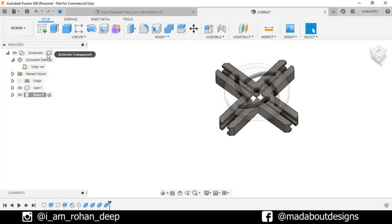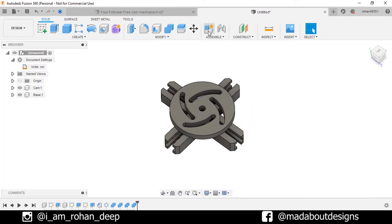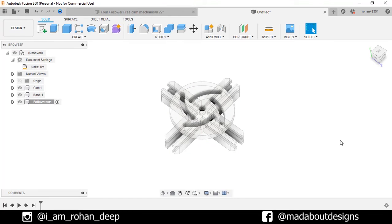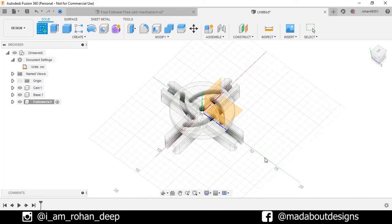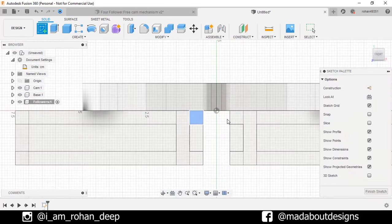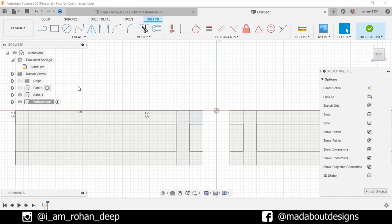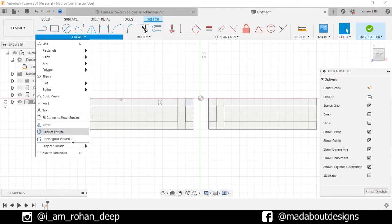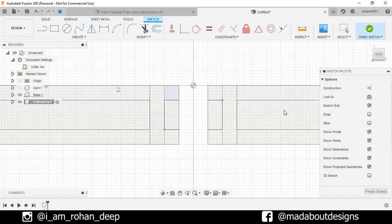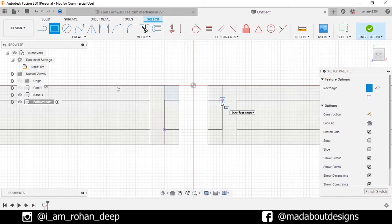Now go back to main assembly. Create a new component and give it a name follower. Keep it active and click OK. Create a new sketch on this plane. Hide our cam for now. Under create, go to project. Selection filter, specify identities. Click on these two corners, turn on the projection link and click OK. Go to two point rectangle, select the first point here and the second point here. Finish sketch.